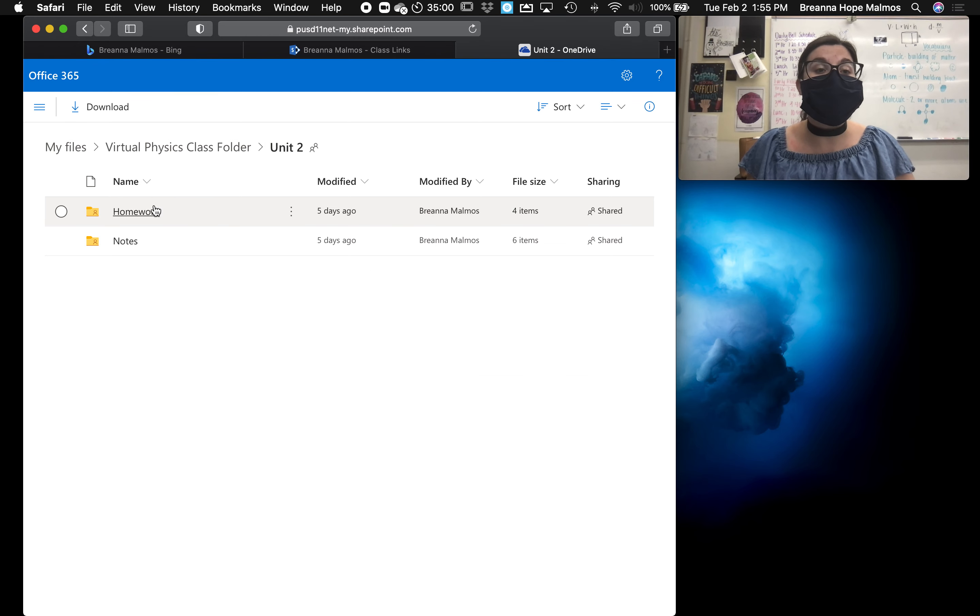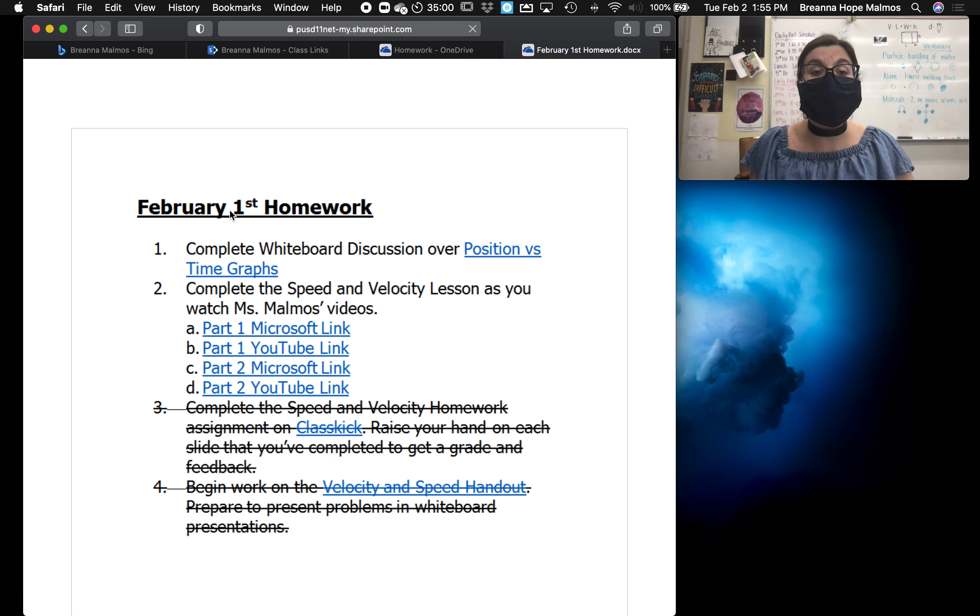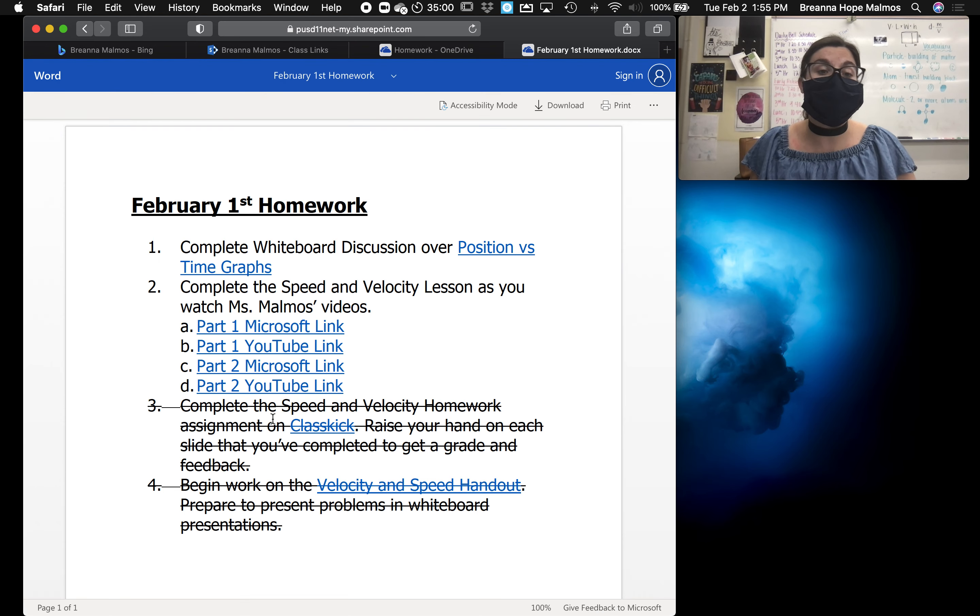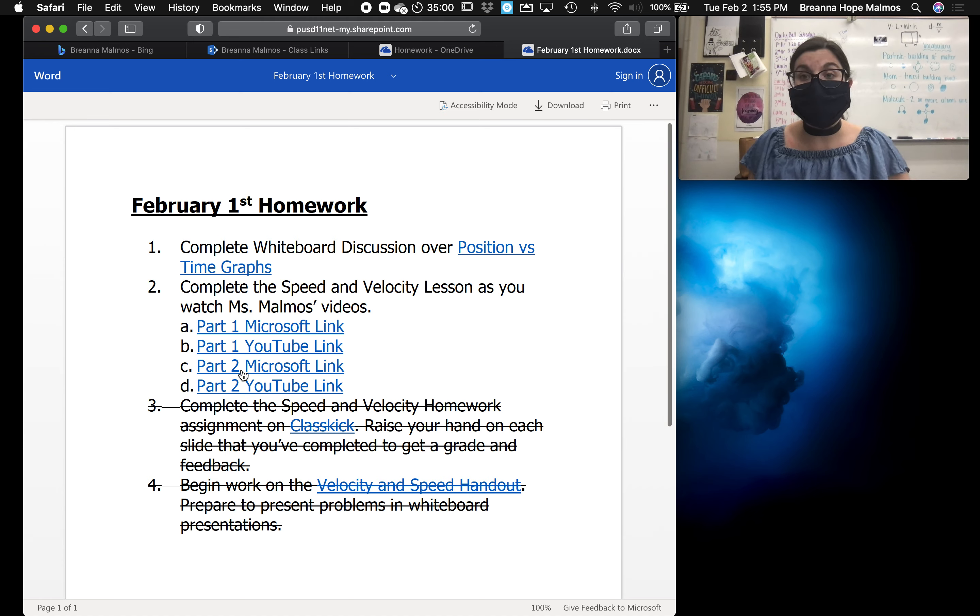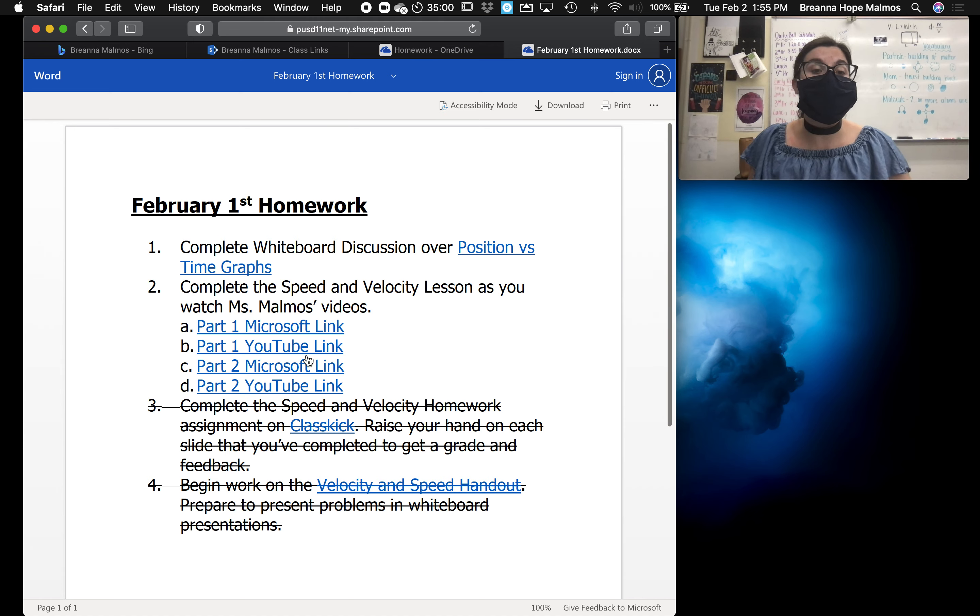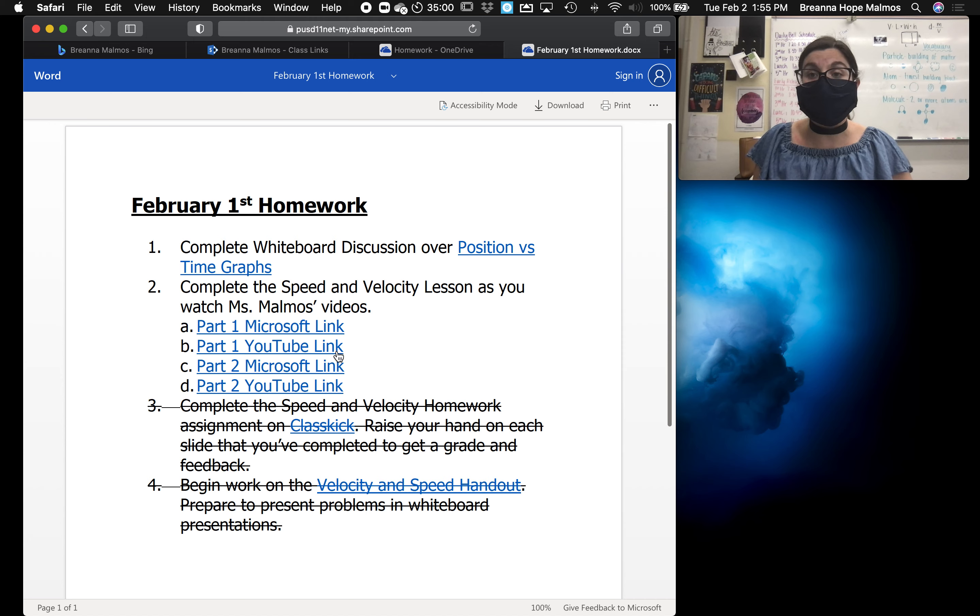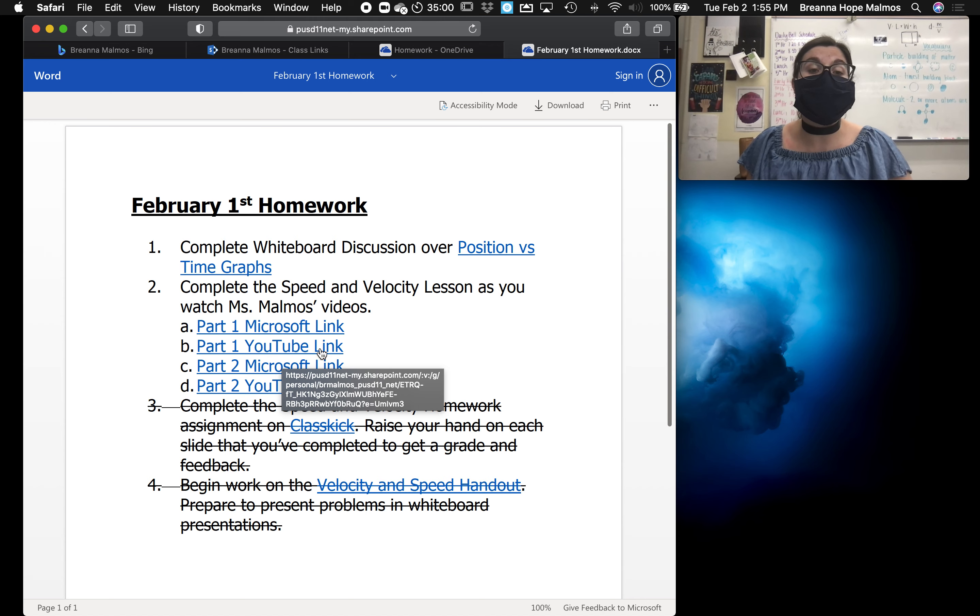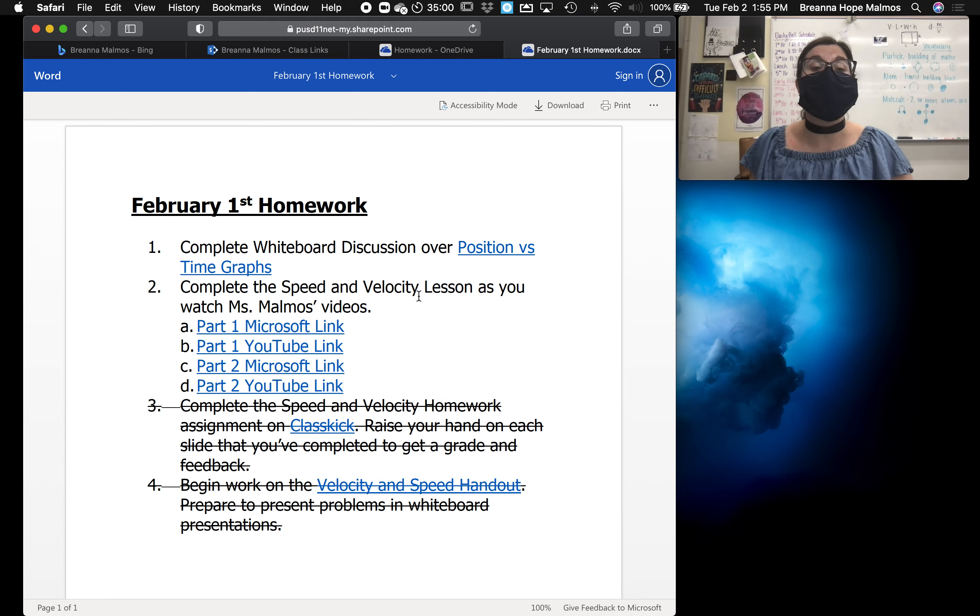However, I do hyperlink them into the homework folder. For example, on February 1st, I hyperlinked all of my lessons here. I'll provide Microsoft links for my students who are working on district-issued devices since YouTube is blocked. And I also provide a YouTube link in the instance that someone's working on a personal device and YouTube loads a little bit quicker. I've heard that in the past sometimes it's helpful for the load time when students work on YouTube versus Microsoft. So I provide both just so that they have options.